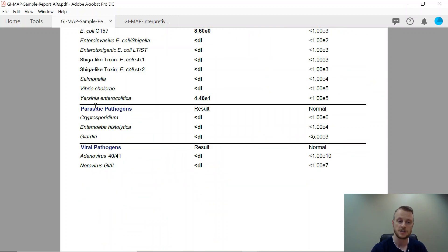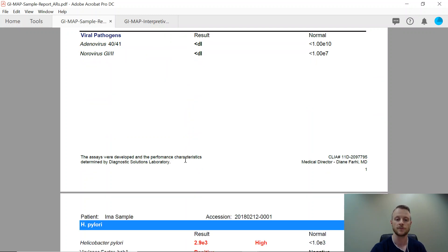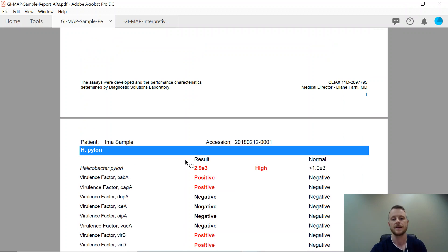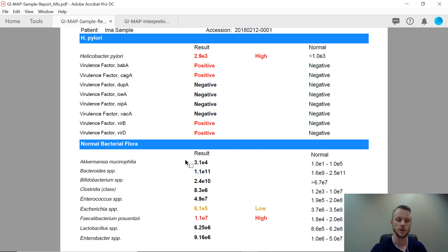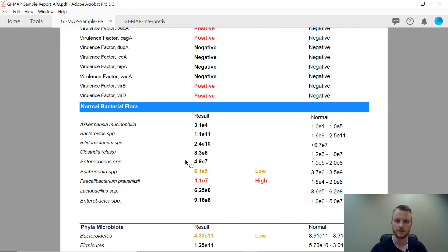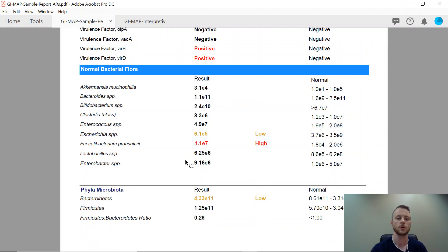The test also looks at parasite pathogens and viral pathogens — various viruses like norovirus and adenovirus, with additional ones in the pages to follow. H. pylori infections are a very big one that none of the previous stool tests I ran would ever research before. That's very important to look at.